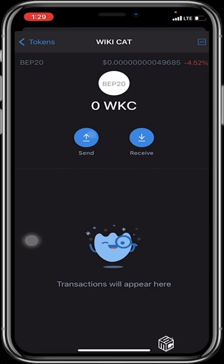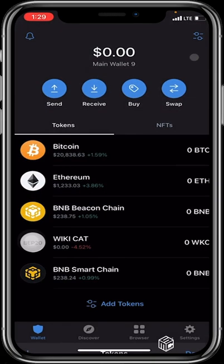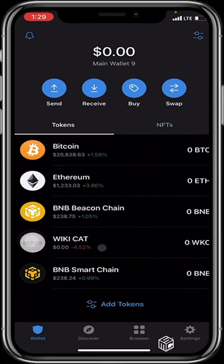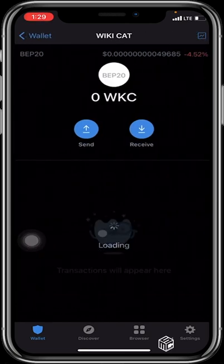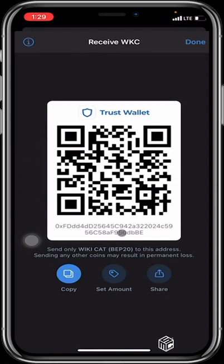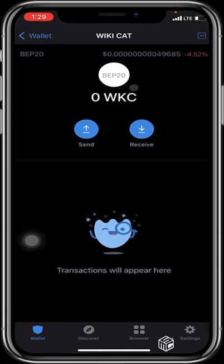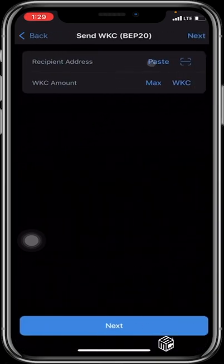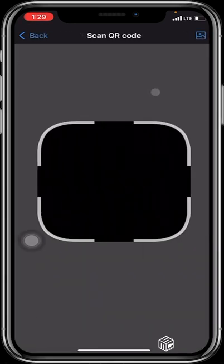Once done, your WikiCat token will be added to your home screen just like the rest of them. If you want to receive tokens into your Trust Wallet, you click on WikiCat and select receive. You can choose to scan the barcode or click copy and send the copied address to whoever wants to send you tokens. If you wish to send out WikiCat, you click on send and input the address you want to send to, or click the icon to scan the barcode.